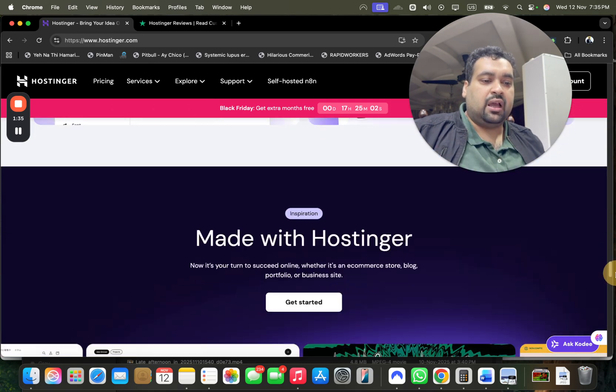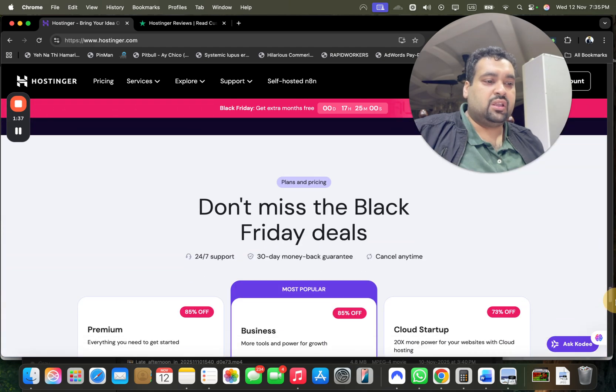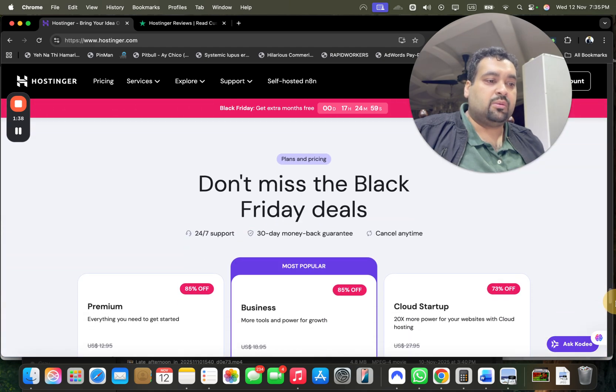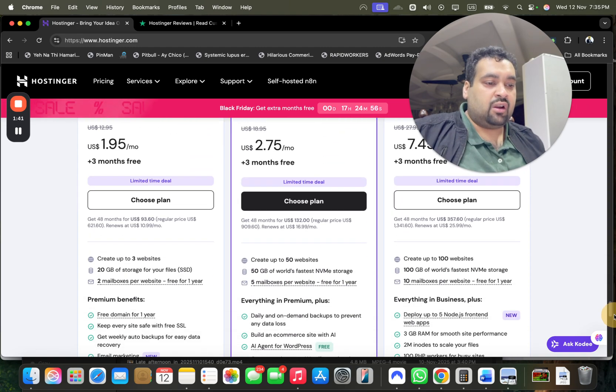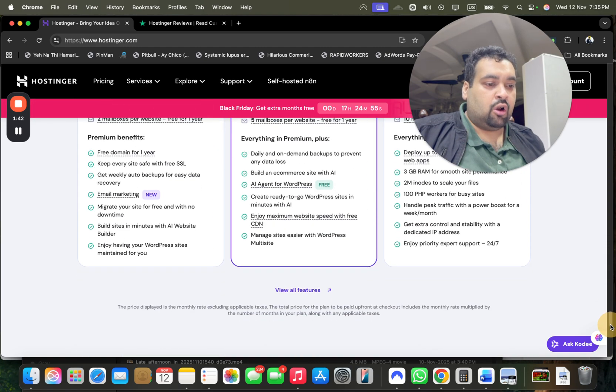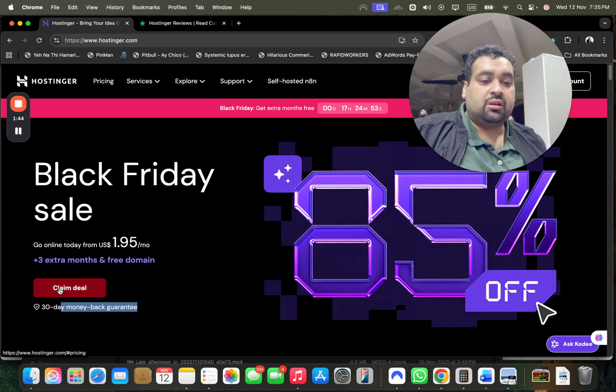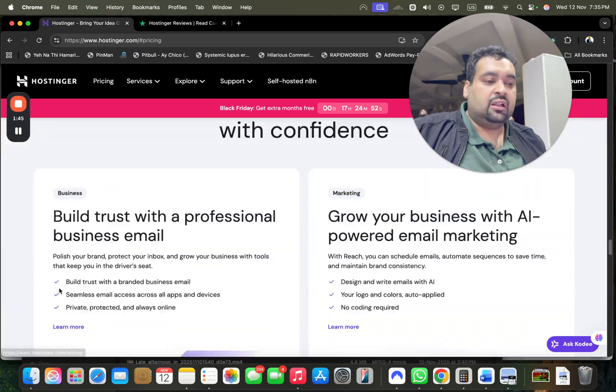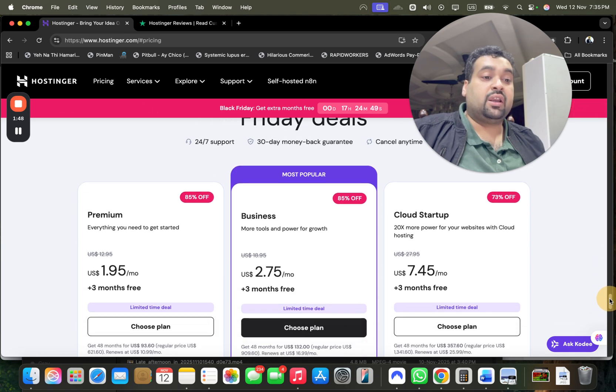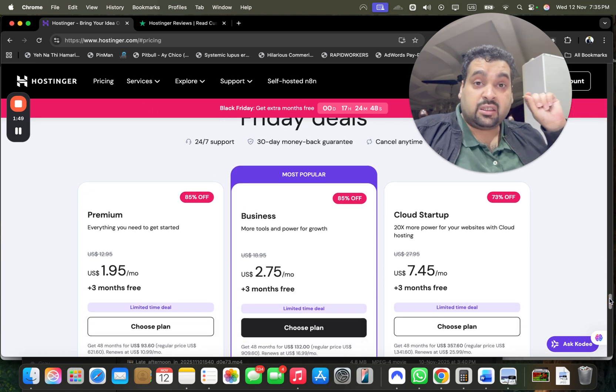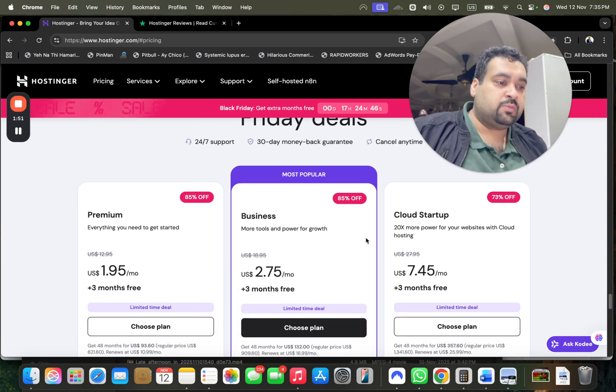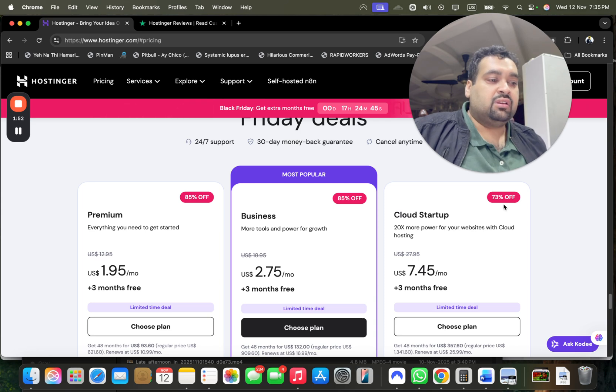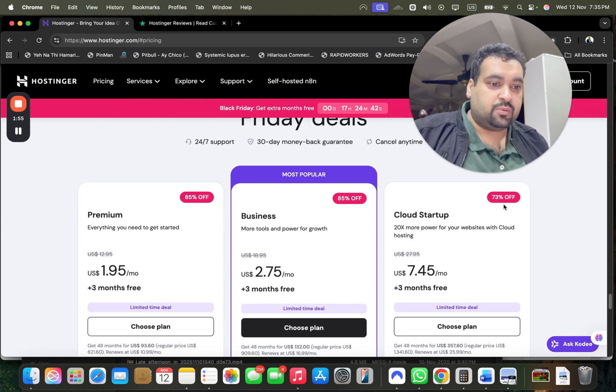150 plus countries served, 20 plus years of experience, 10 million plus websites created, AI powered support, so many features and functions, business plan, marketing plan, so many things. Right now the Black Friday deals are running so grab them. You can grab them by scrolling down or simply select claim deal and you will move over here where you can see that you are getting as much as up to 85% off.